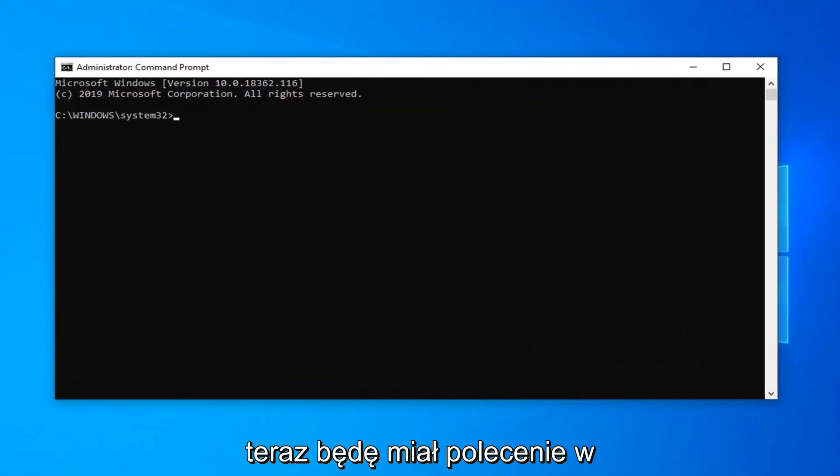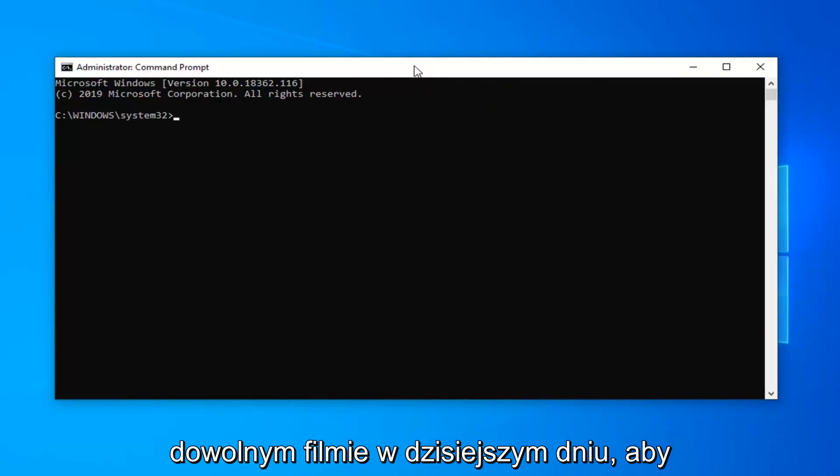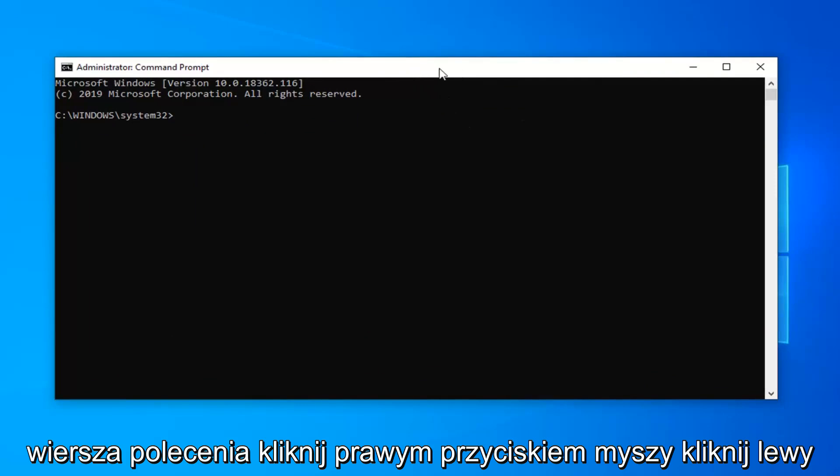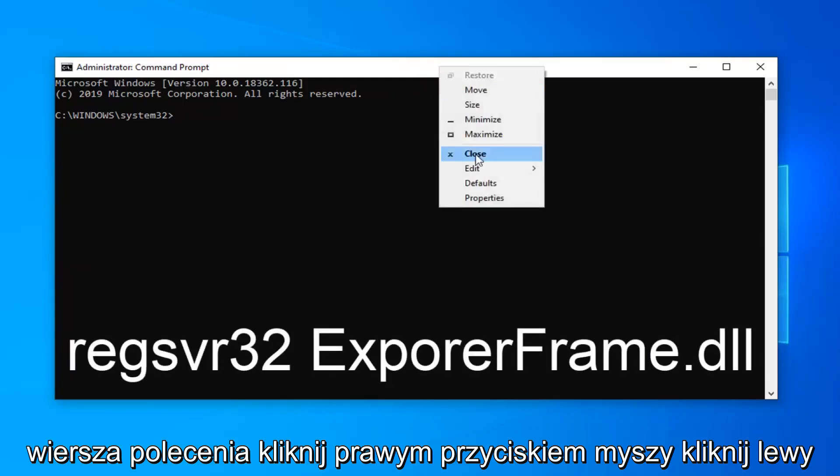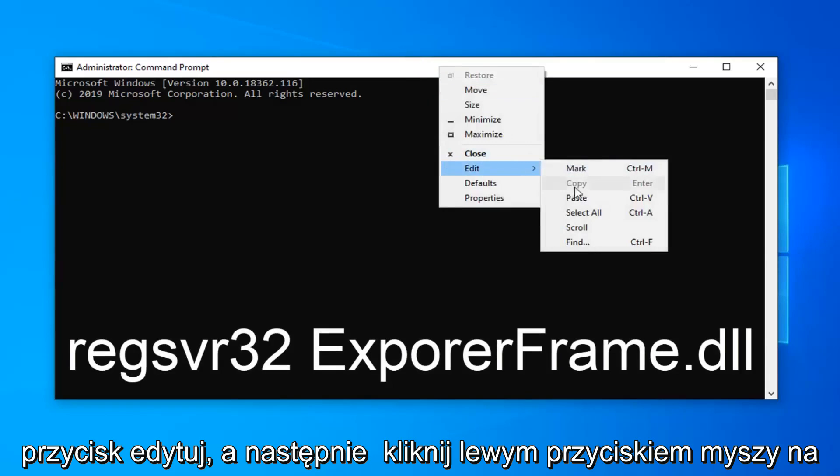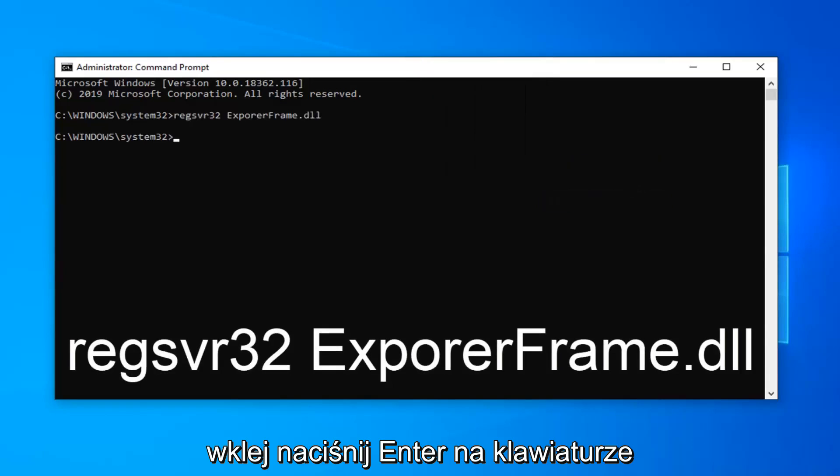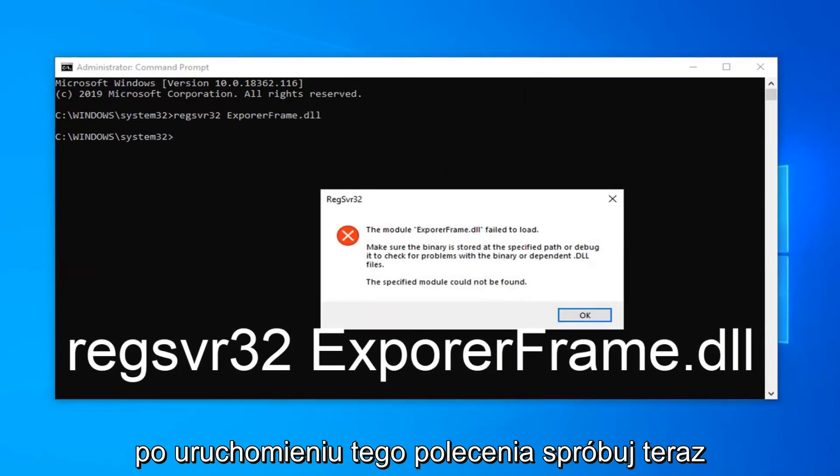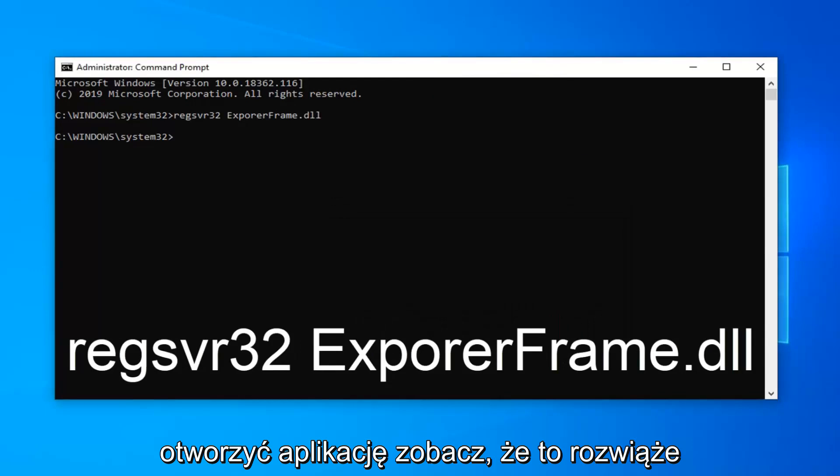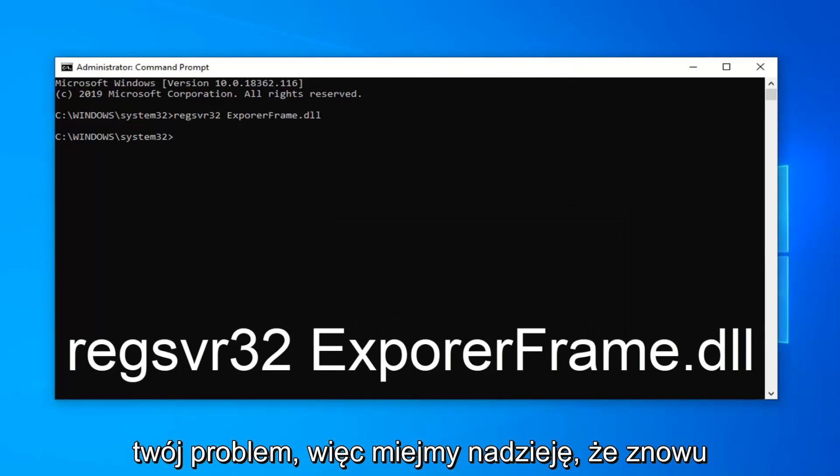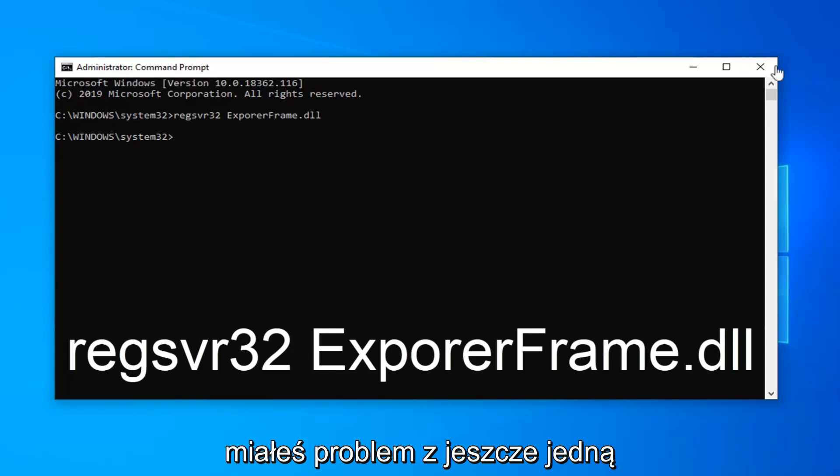Now I'm going to have a command in the description of my video. I want you guys to copy it and then go up to the top bar of the command prompt, right click on it, left click on edit and then left click on paste. Hit enter on your keyboard once you run that command. Now attempt to open up the application and see if that has resolved your problem. So hopefully that should have been able to fix the issue you were having.